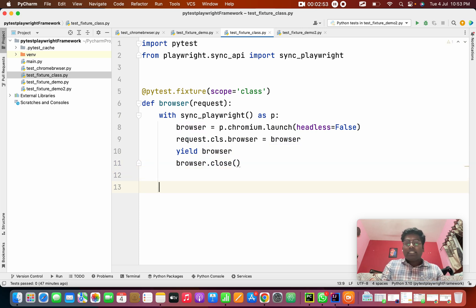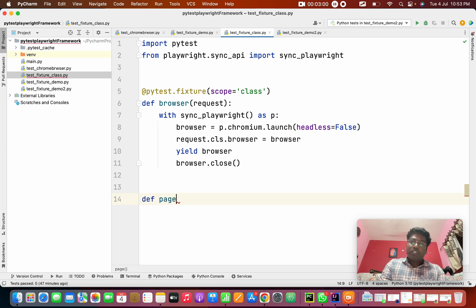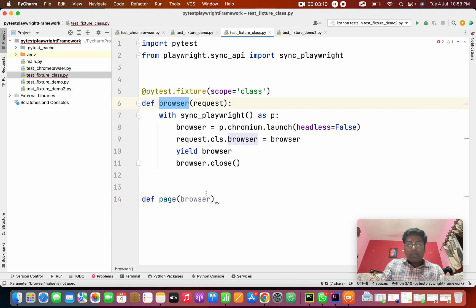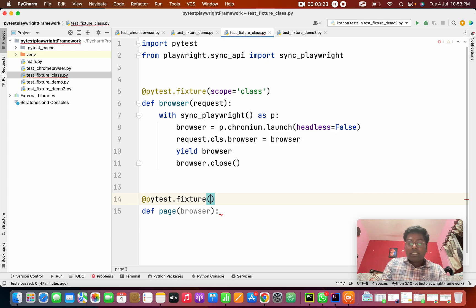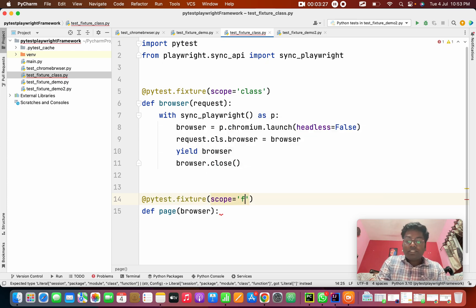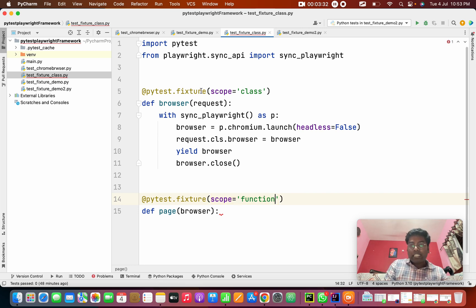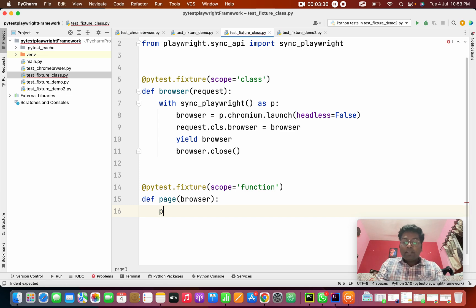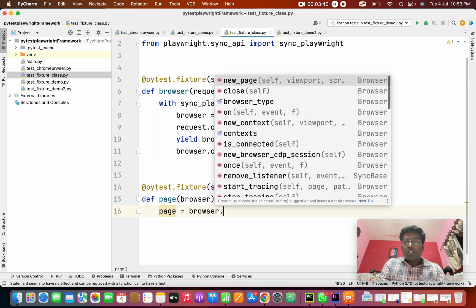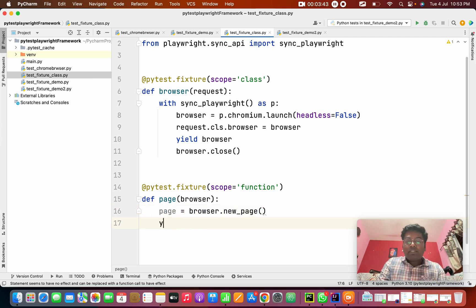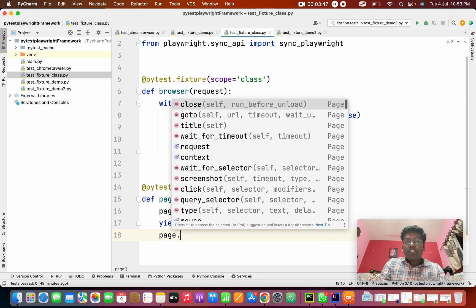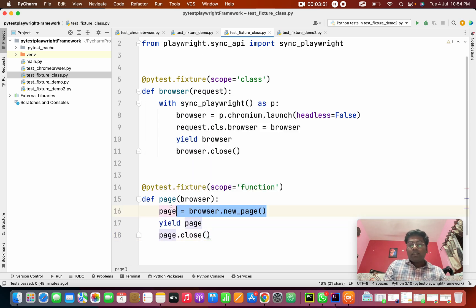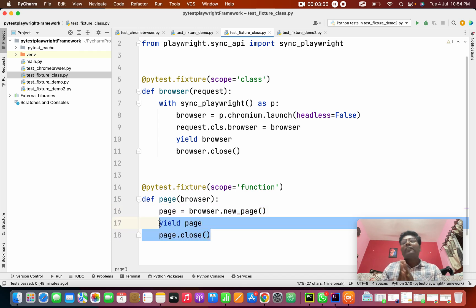I'm going to give two spaces, as I taught you — if the method is independent, two spaces. In this, I'm going to create a page fixture. This page needs a browser because I need to pass the class module. First I have to put pytest.fixture. What is the scope? This scope is 'function'. So above is the class fixture and this is the function fixture. I'm going to create 'page = browser.new_page()'. In the yield method, I want to close this page — 'page.close()'. This will run before the test case; yield runs after the test case.